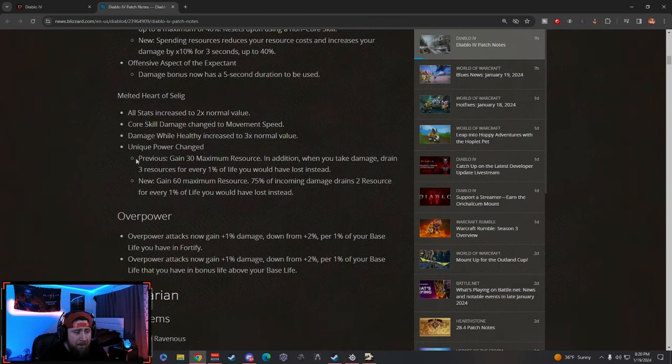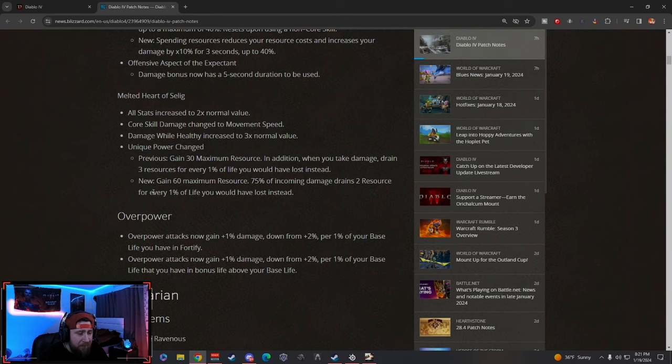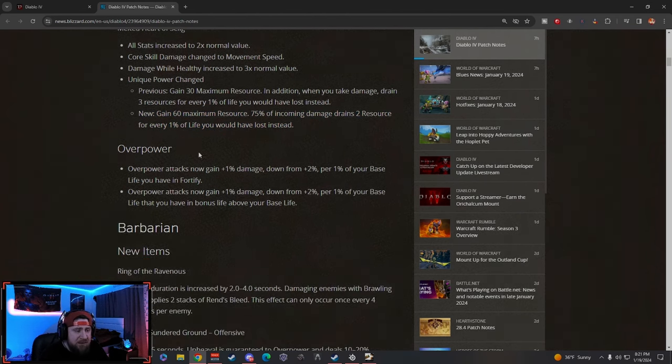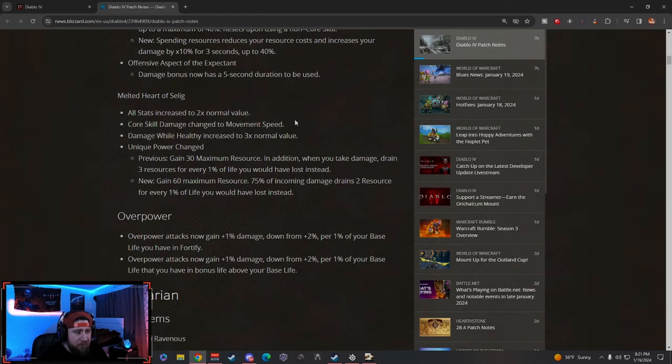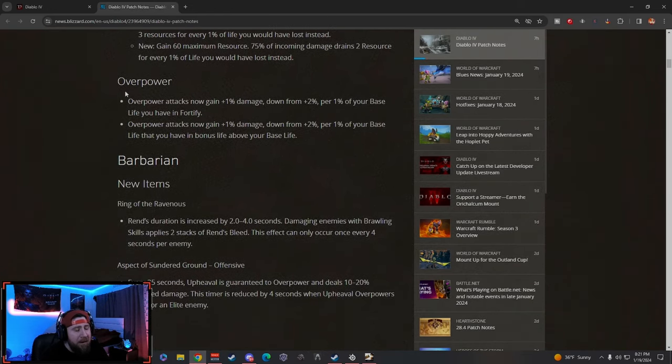I guess this will really help certain builds. Damage while healthy increased by three times, and then the previous power has been changed. You gain 60% max resource, and then 75% of incoming damage drains two resource for every one percent. We'll have to really test this and see how this goes, but it seems like a really nice move, especially with the increased move speed.